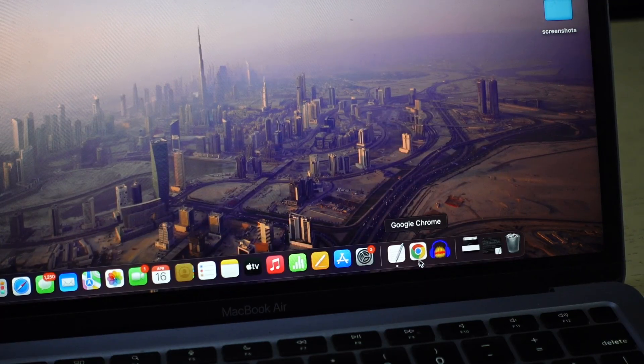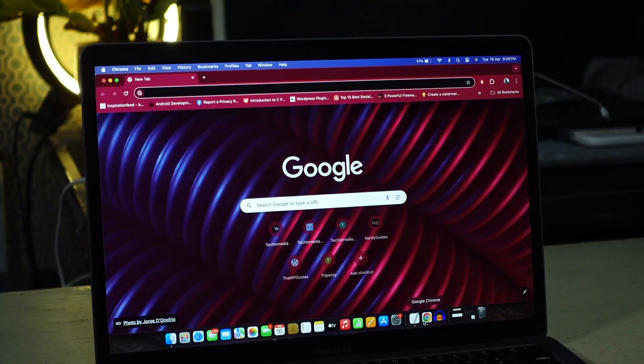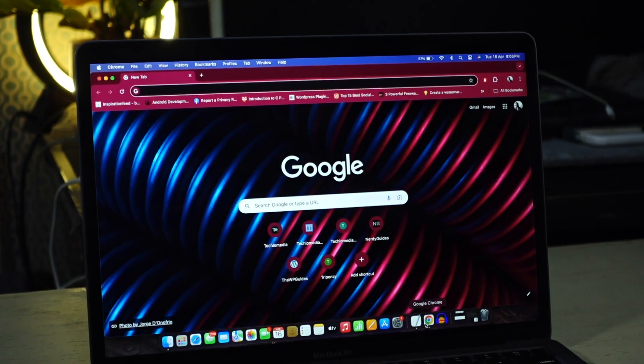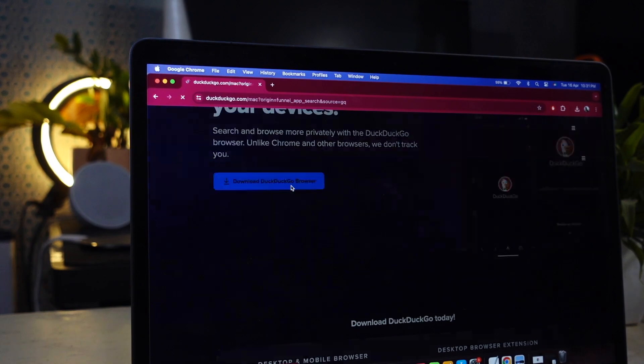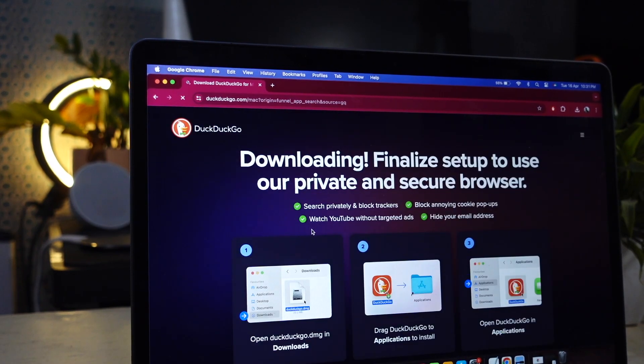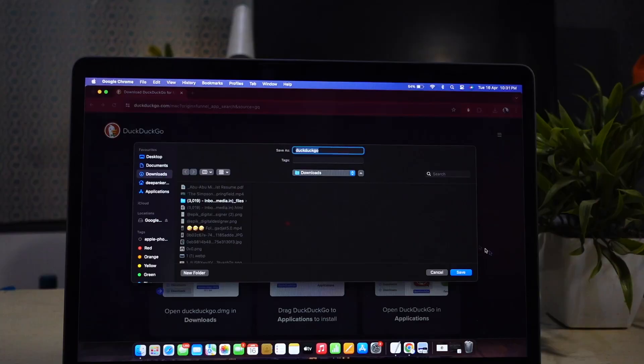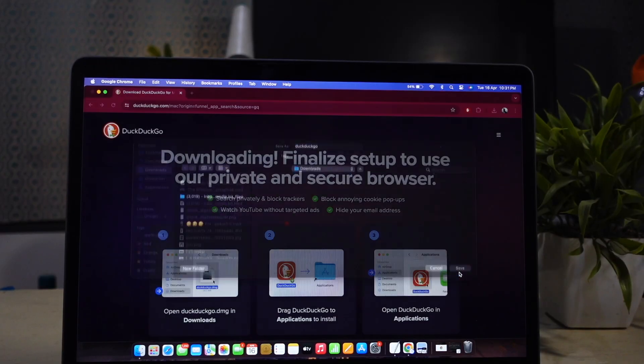If you use Google Chrome on your PC, laptop or smartphone, you need to watch this video. Today I am going to show you how you can increase download speed on Chrome.